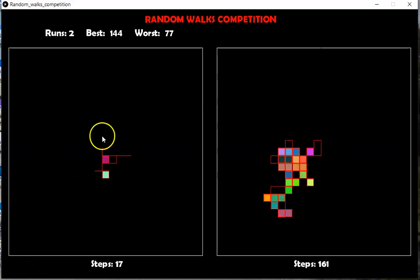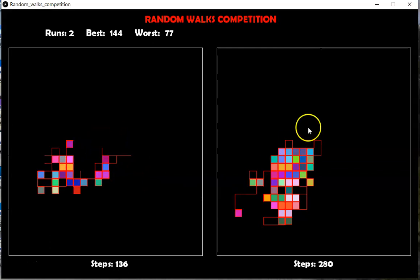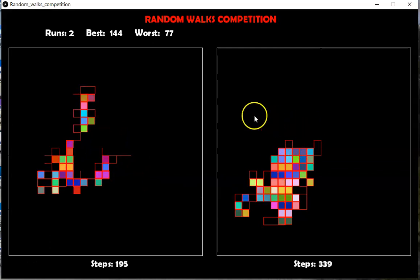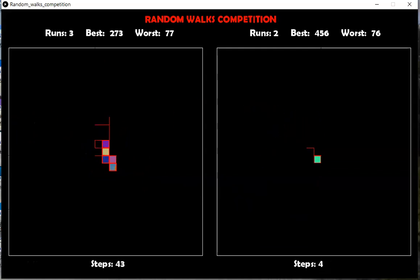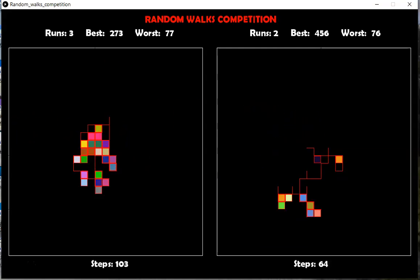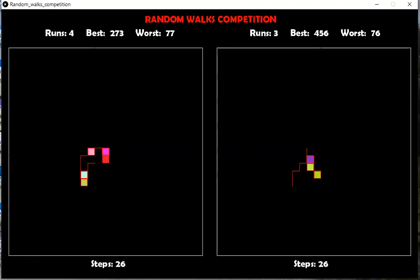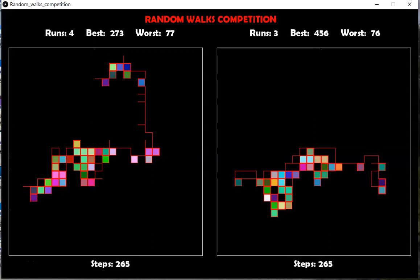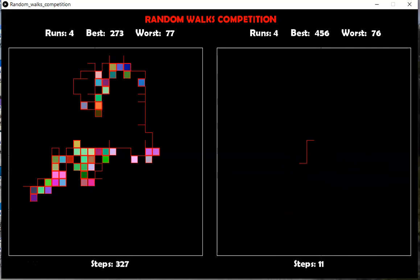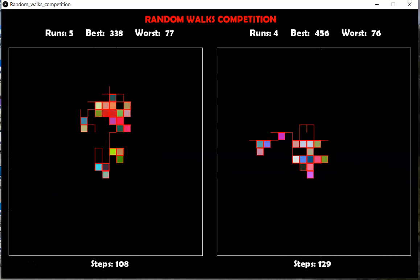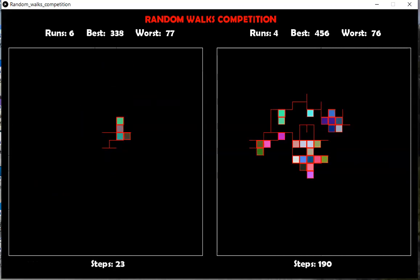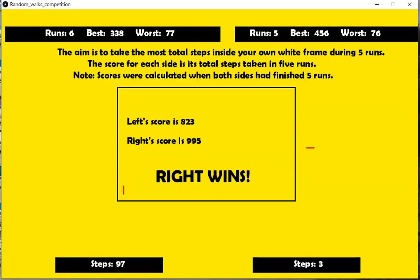All right, so each of the sides left and right makes as many steps, random steps, inside its own frame as it possibly can. Now these are randomized, so there's no choice or anything. And each one will run at least five runs. And it runs pretty fast. So let me just explain.